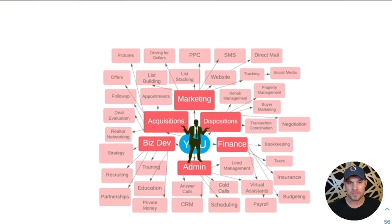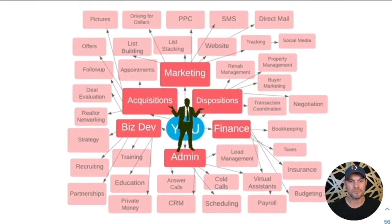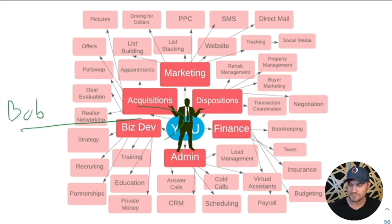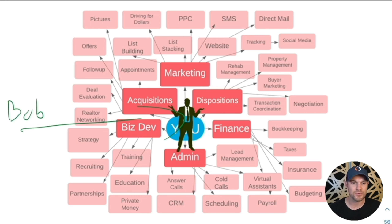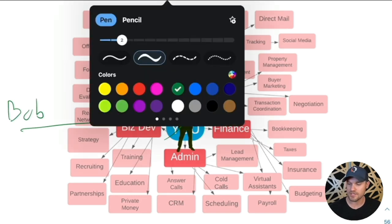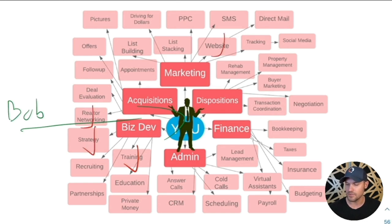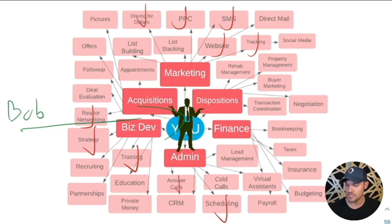You probably have seen this image before. This is a guy called Bob, Brute Force Bob. Brute Force Bob is at the center of his real estate investing business, responsible for every single one of these duties: training his team, strategy, realtor networking, building the website, tracking, SMS, PPC, driving for dollars, answering calls, scheduling people, taxes, bookkeeping, bar marketing, rehab management.